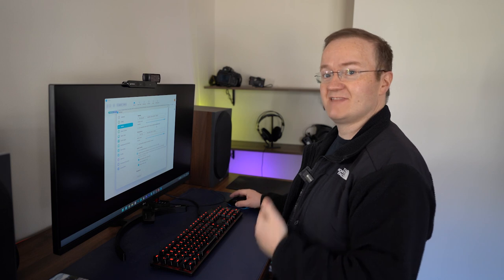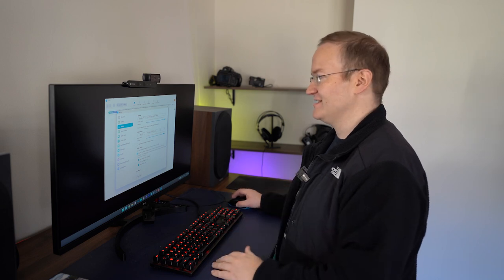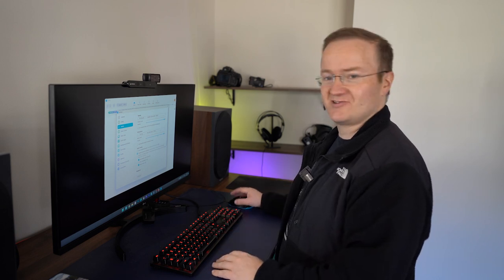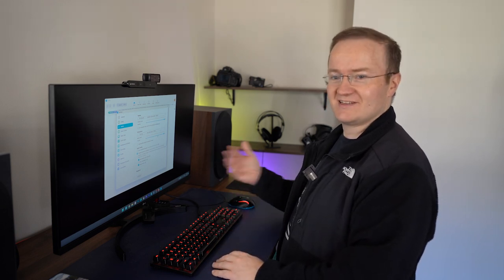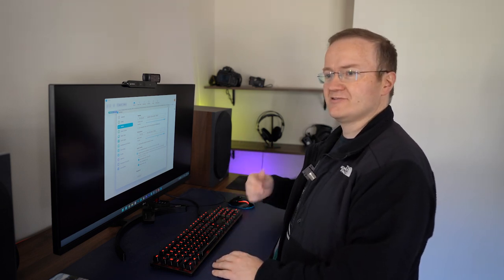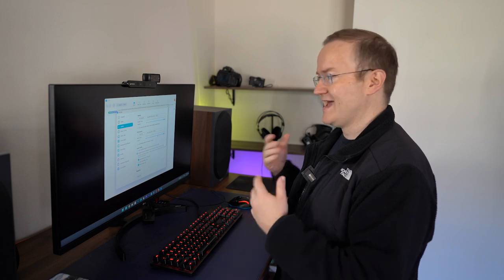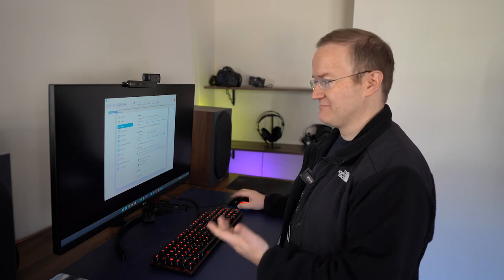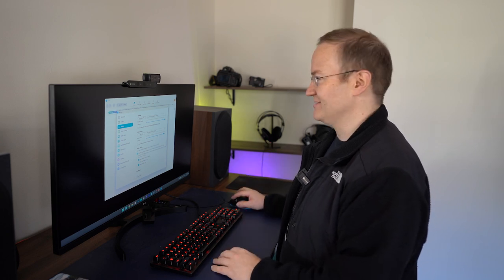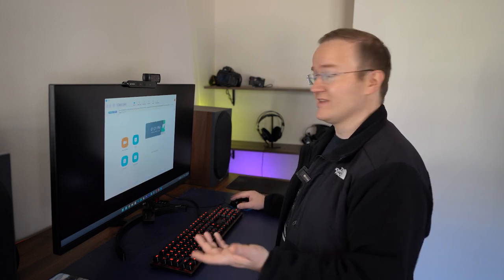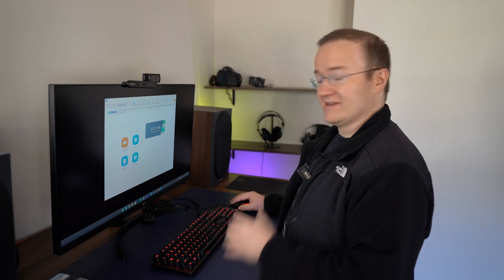At this point, the Zoom client is configured to send and receive audio through the USB mixer, and to do it using the maximum available settings. All that remains is to start a meeting.